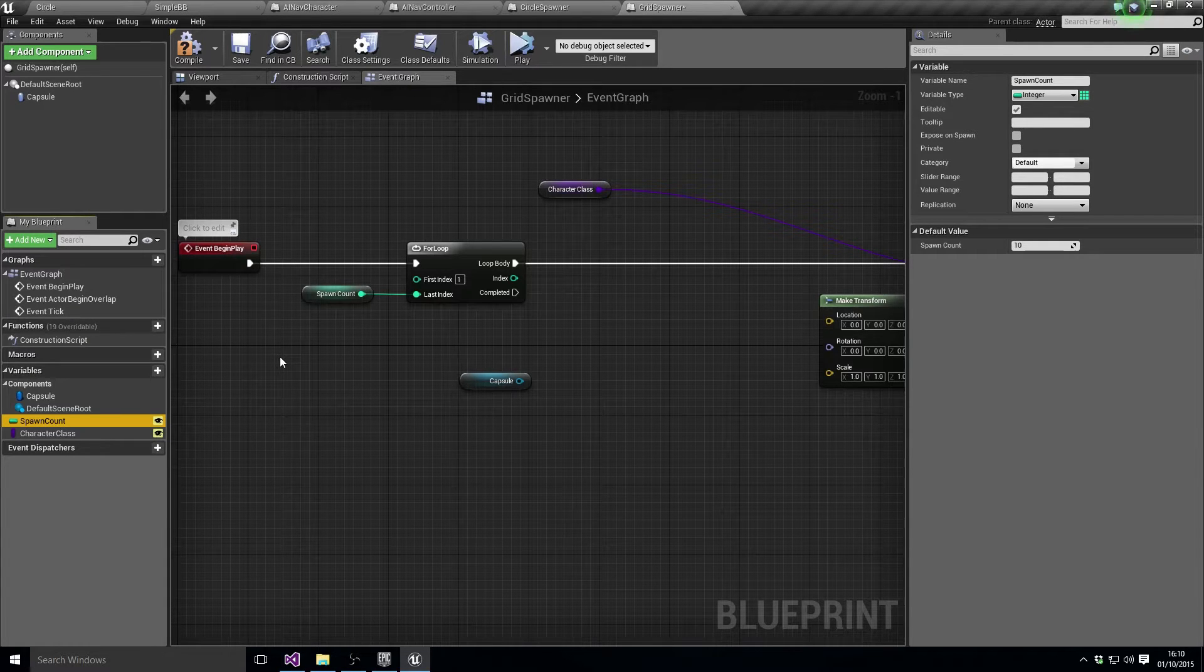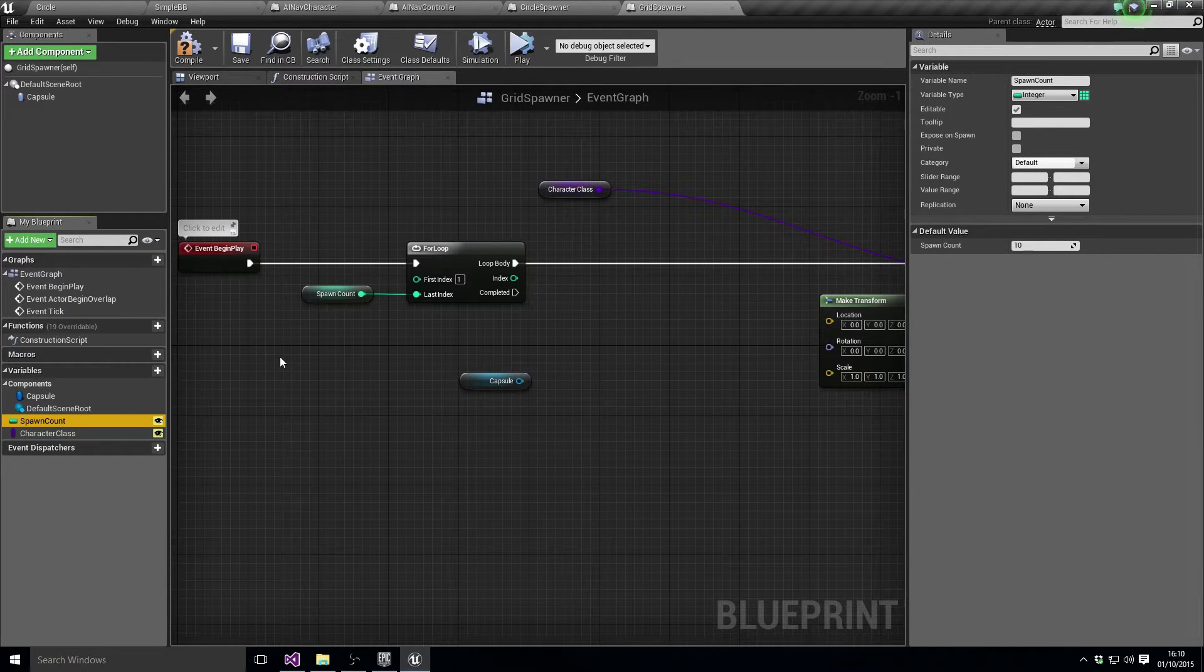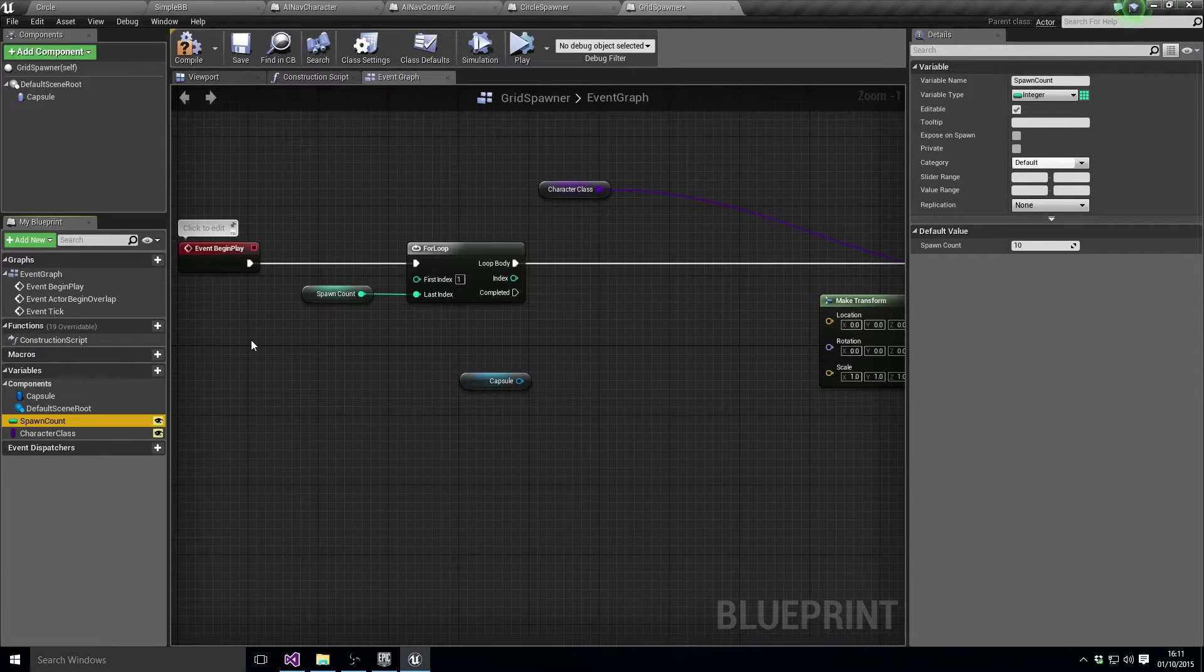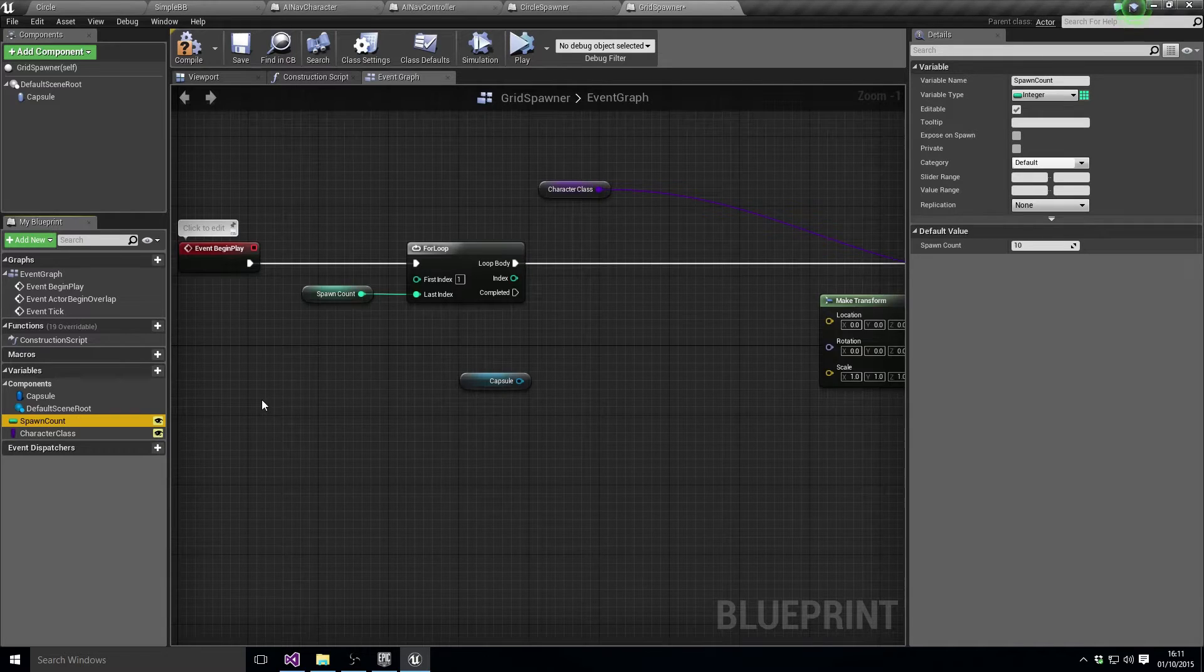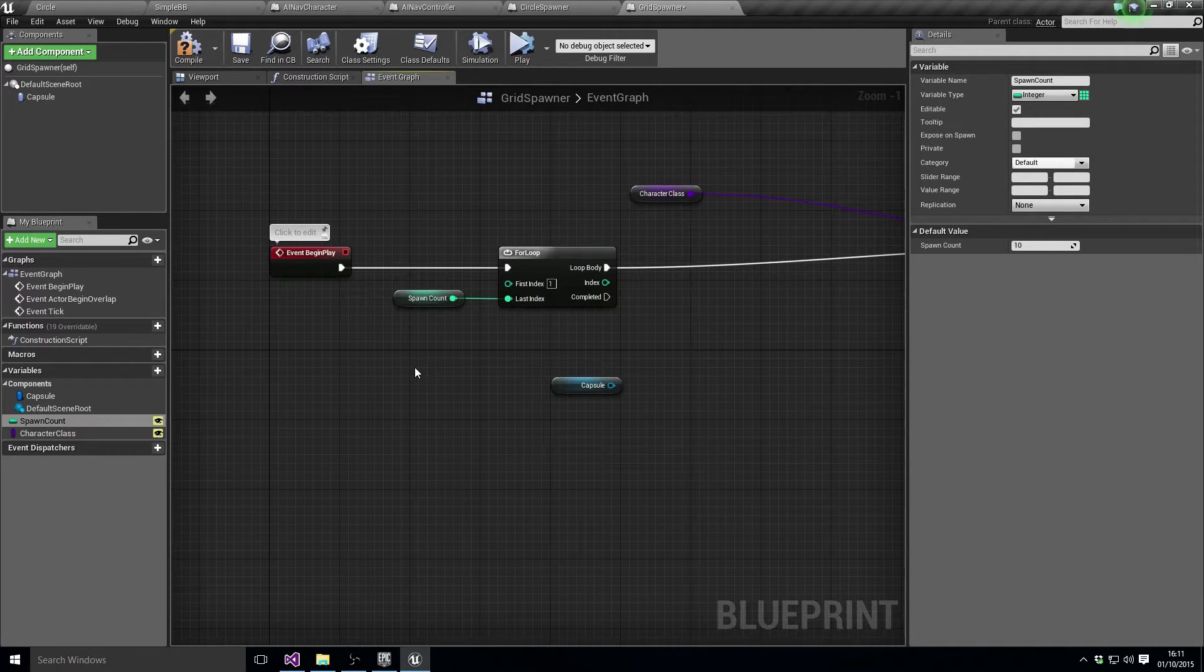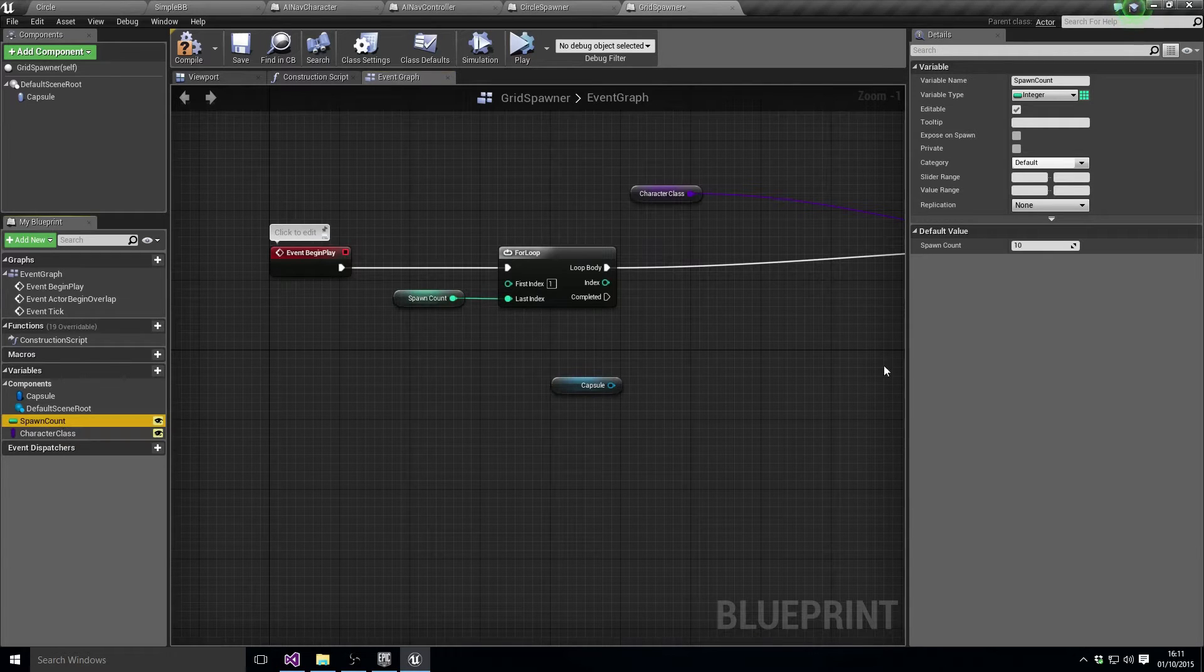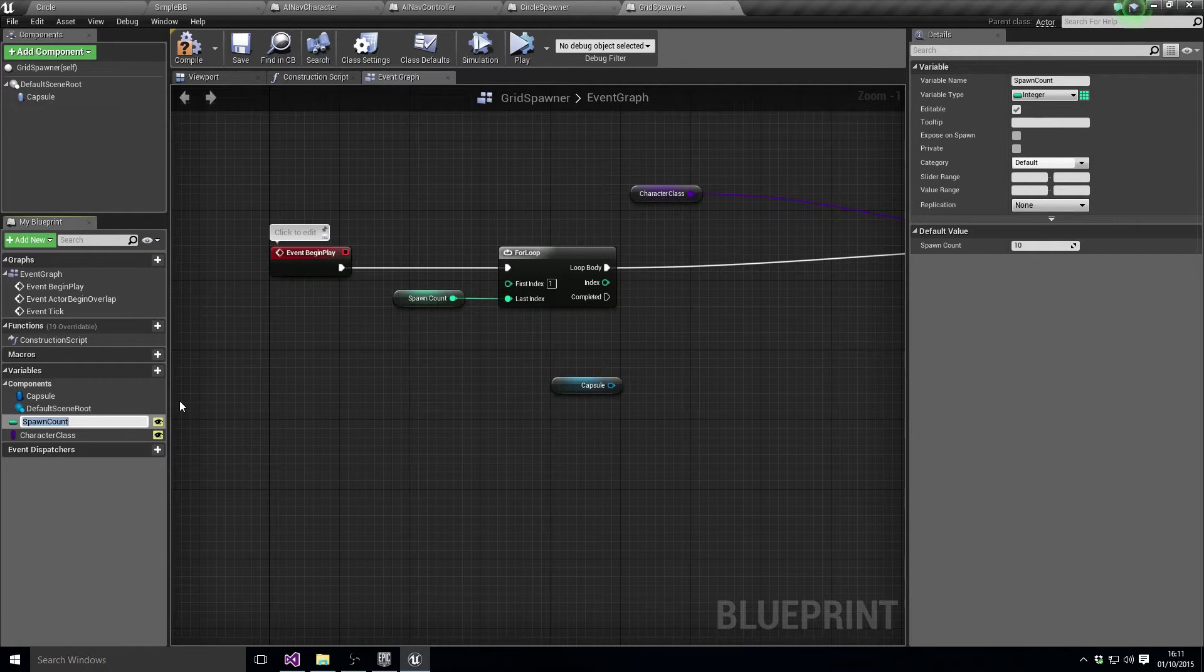What we actually want is kind of an X and a Y count, if you know what I mean, so we can say how many rows and how many columns of characters we're going to spawn. So I suggest that what we do is we rename that to...